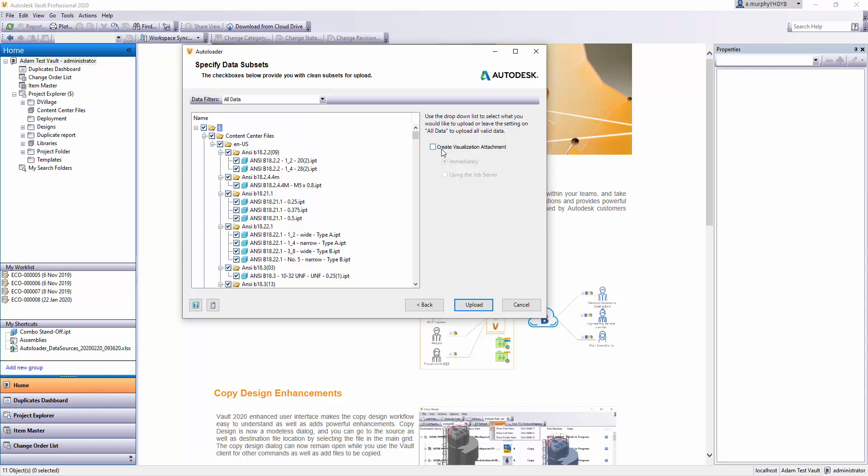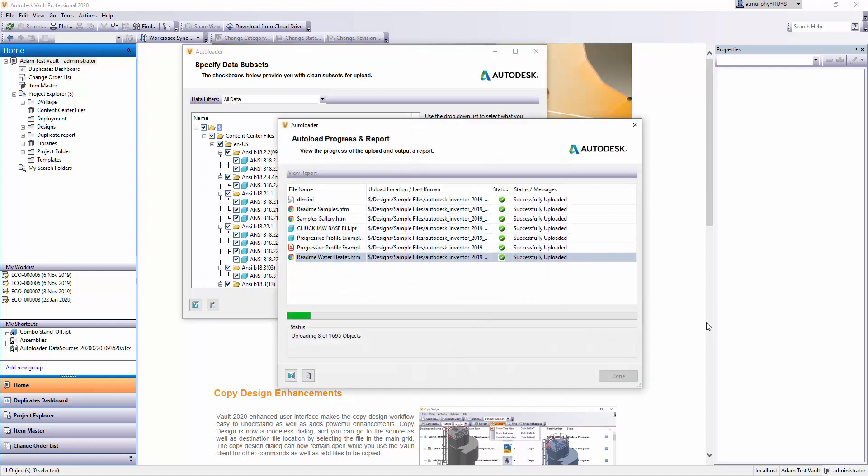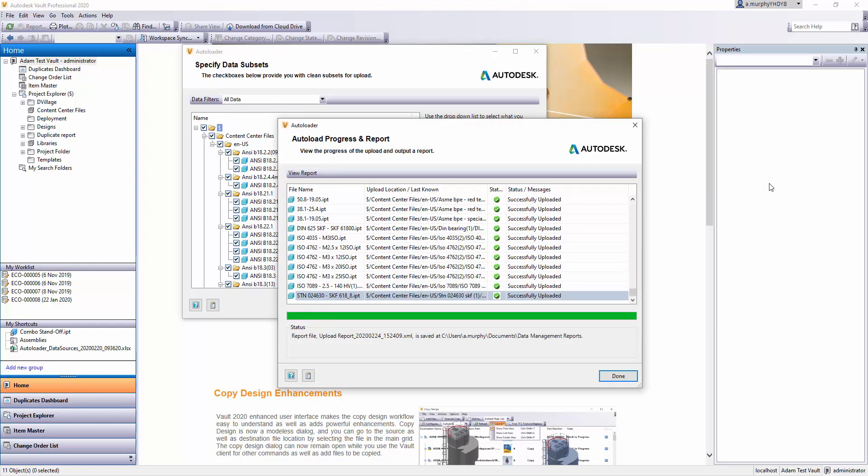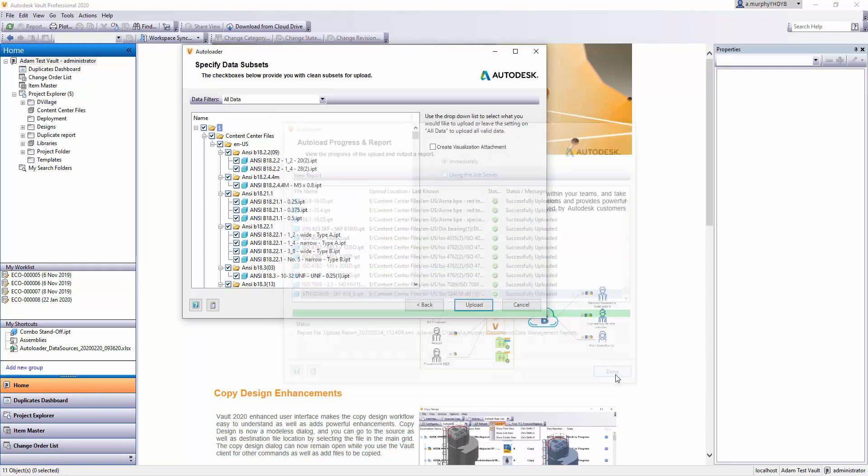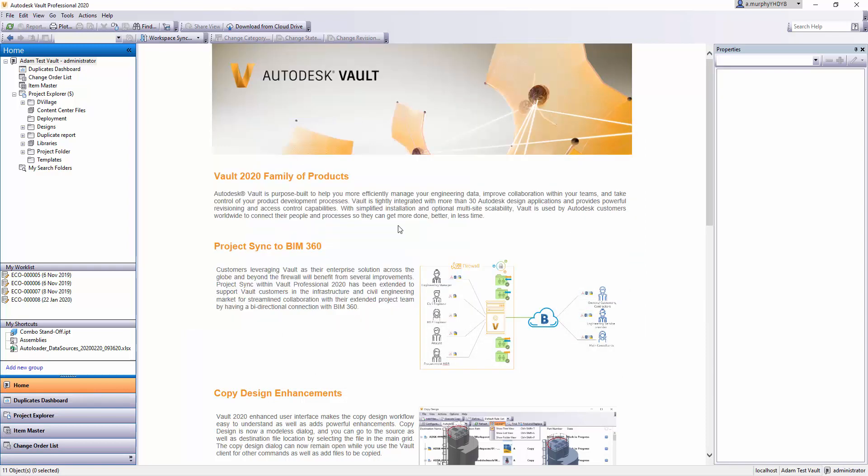Next, I'll just click Upload. When this is finished, you can just click Done, and the Autoloader dialog box will close.